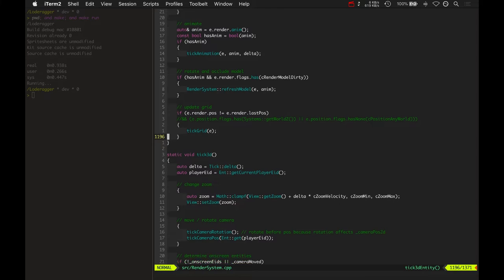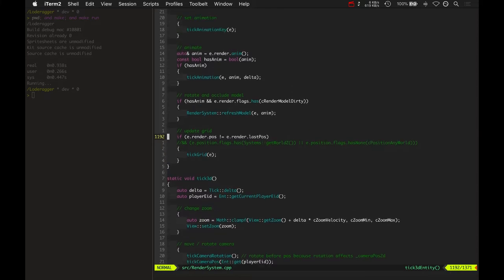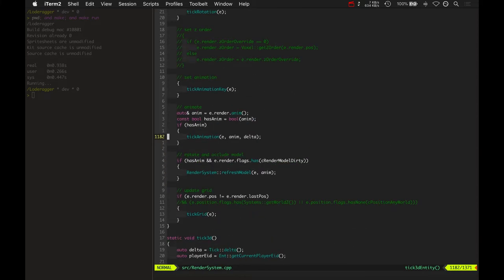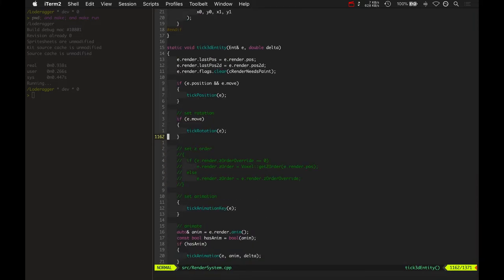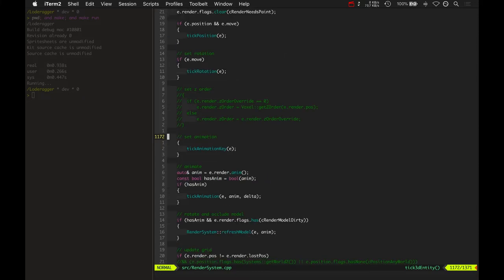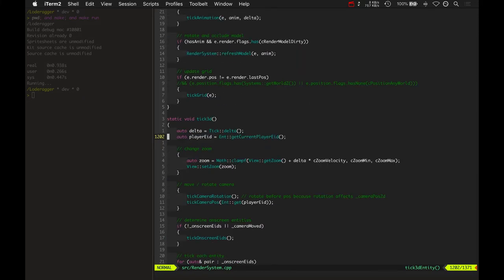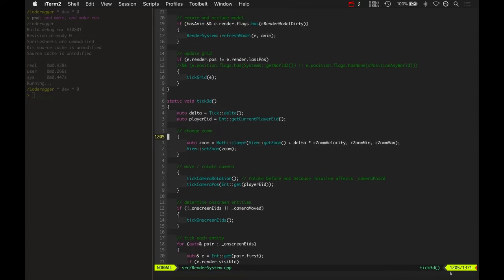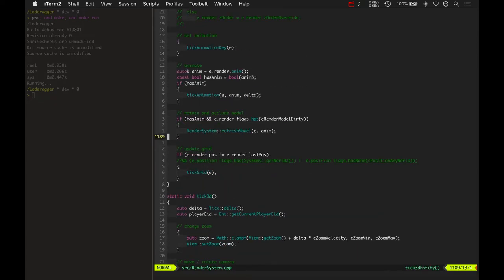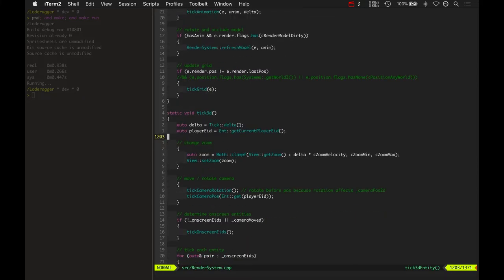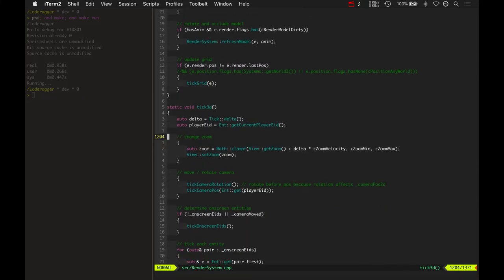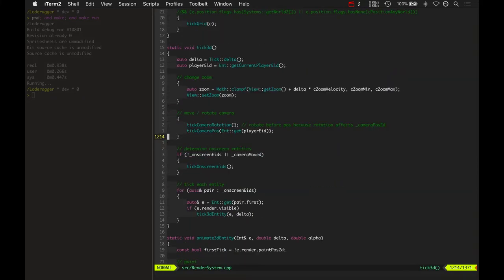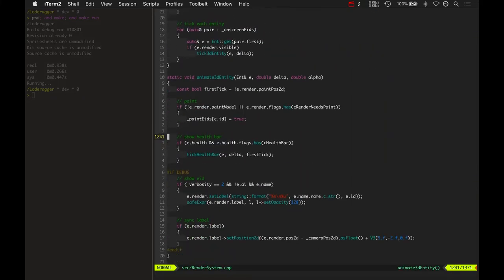And then it ticks the grid. So the render system grid is what really speeds up the entire render system crazy faster. By ticking only the on-screen EIDs. So you might have 60,000 EIDs, different entities, out there, and only tick 1,800 of them, for example. It's a significant speed-up increase.